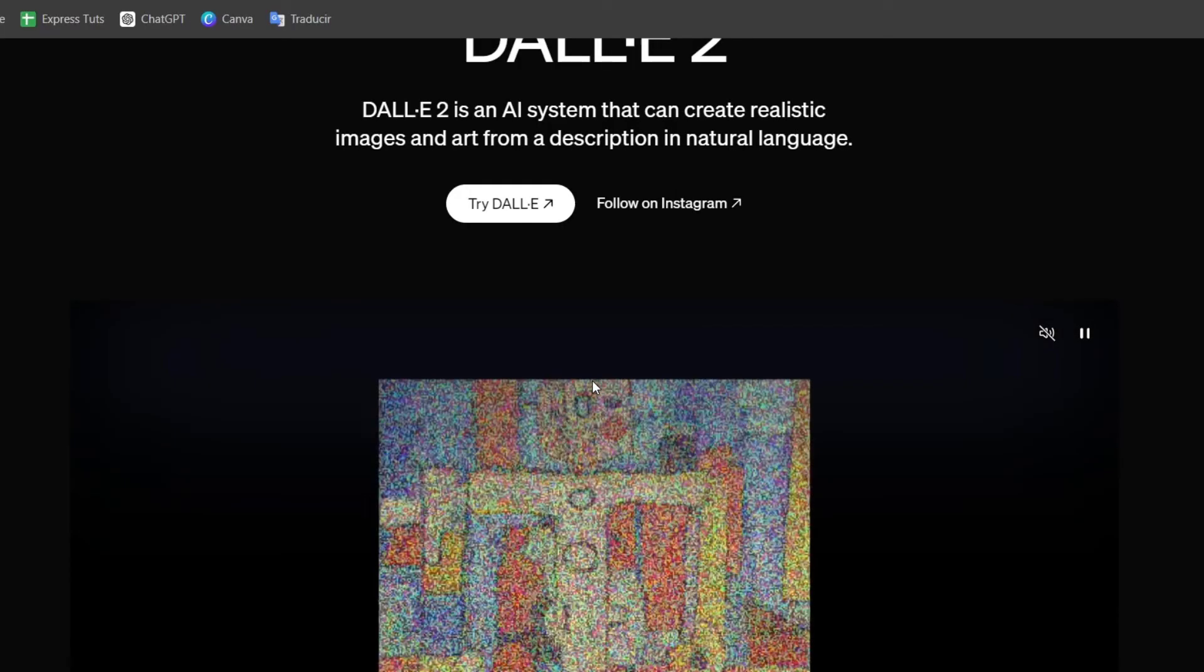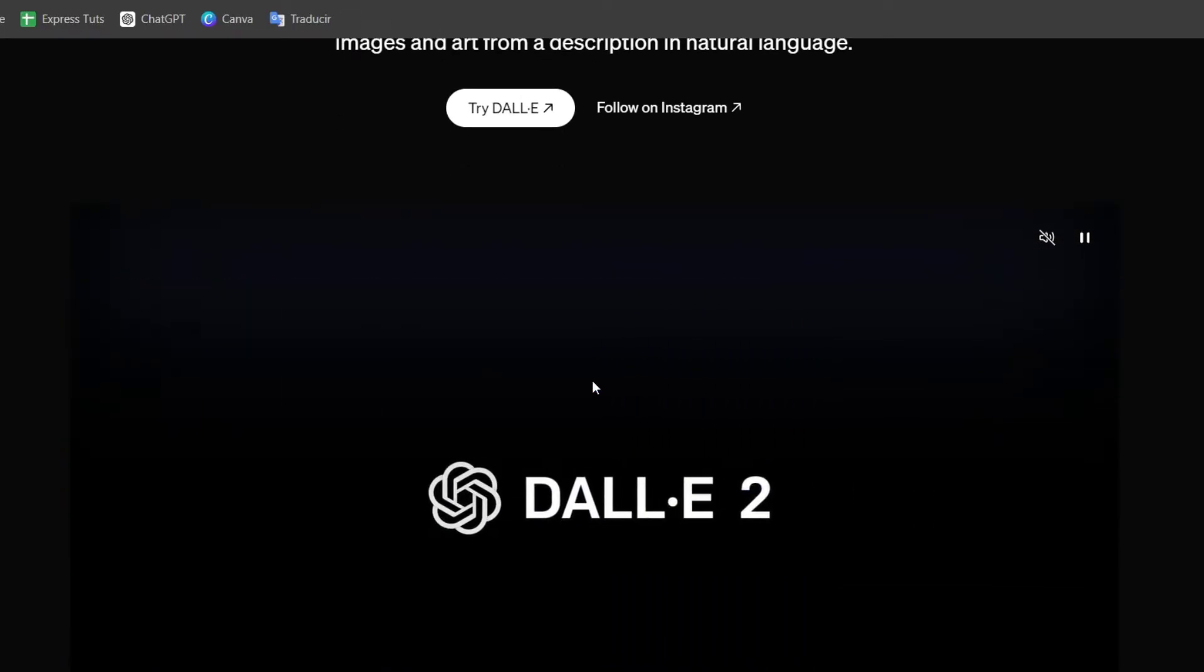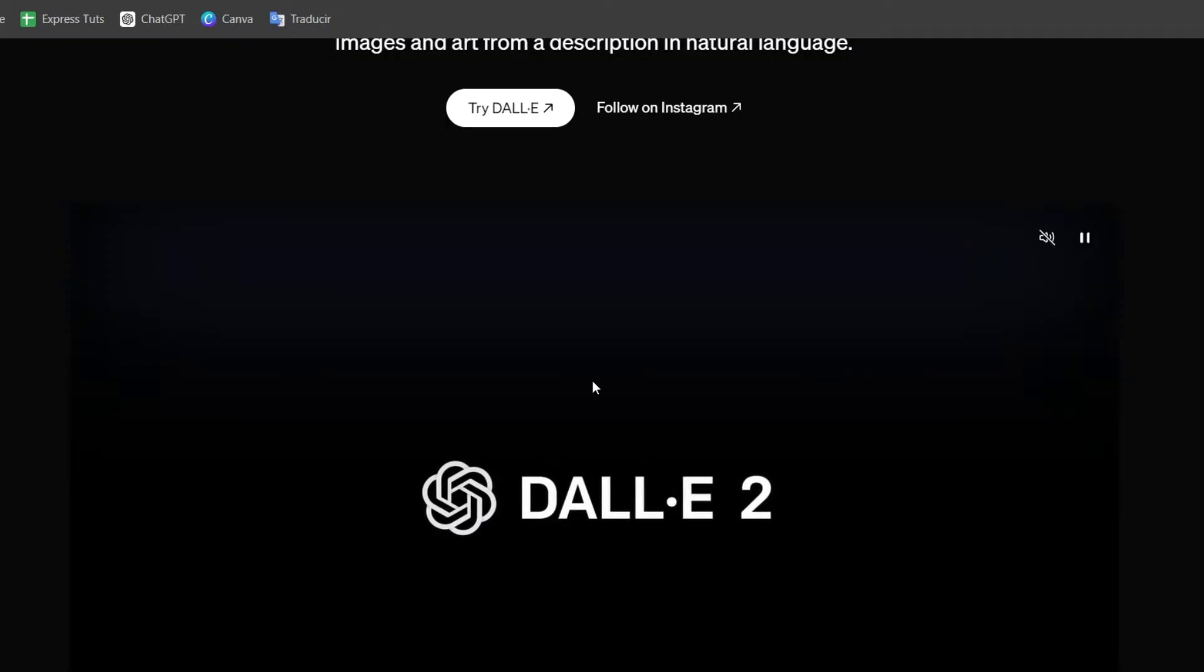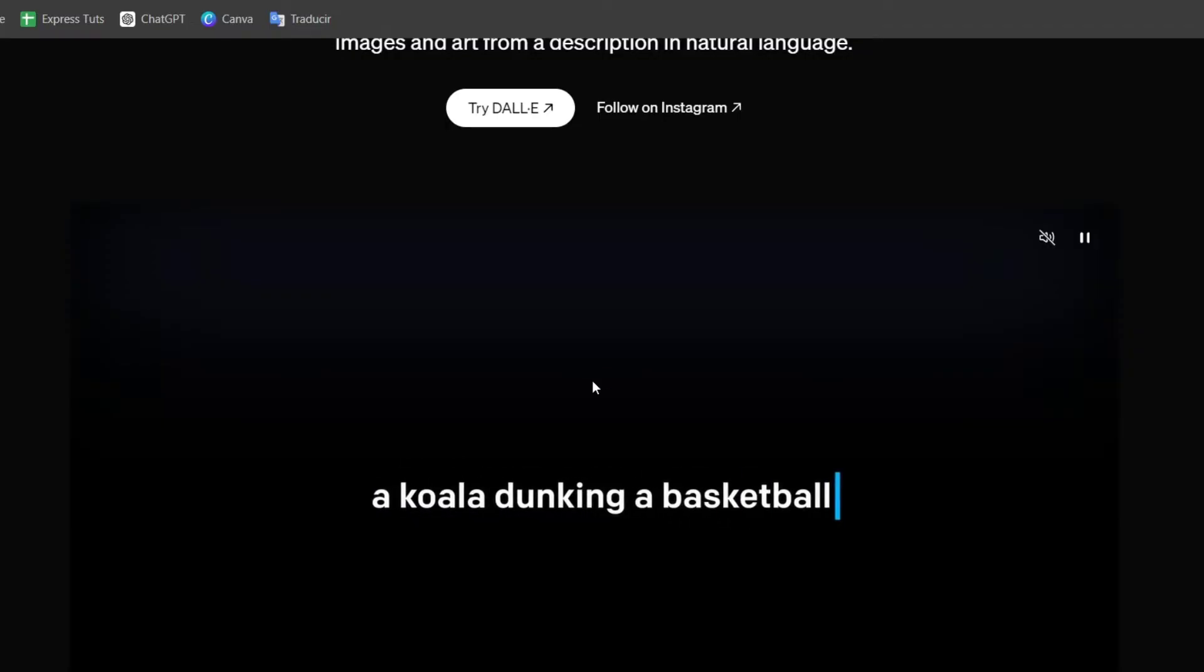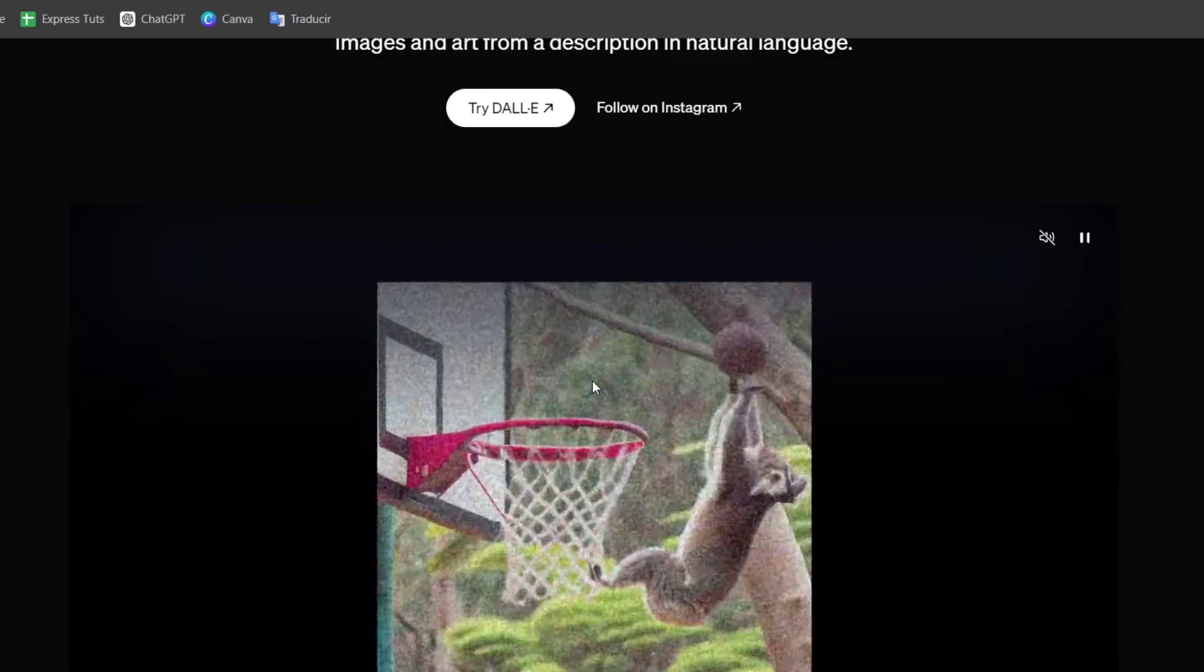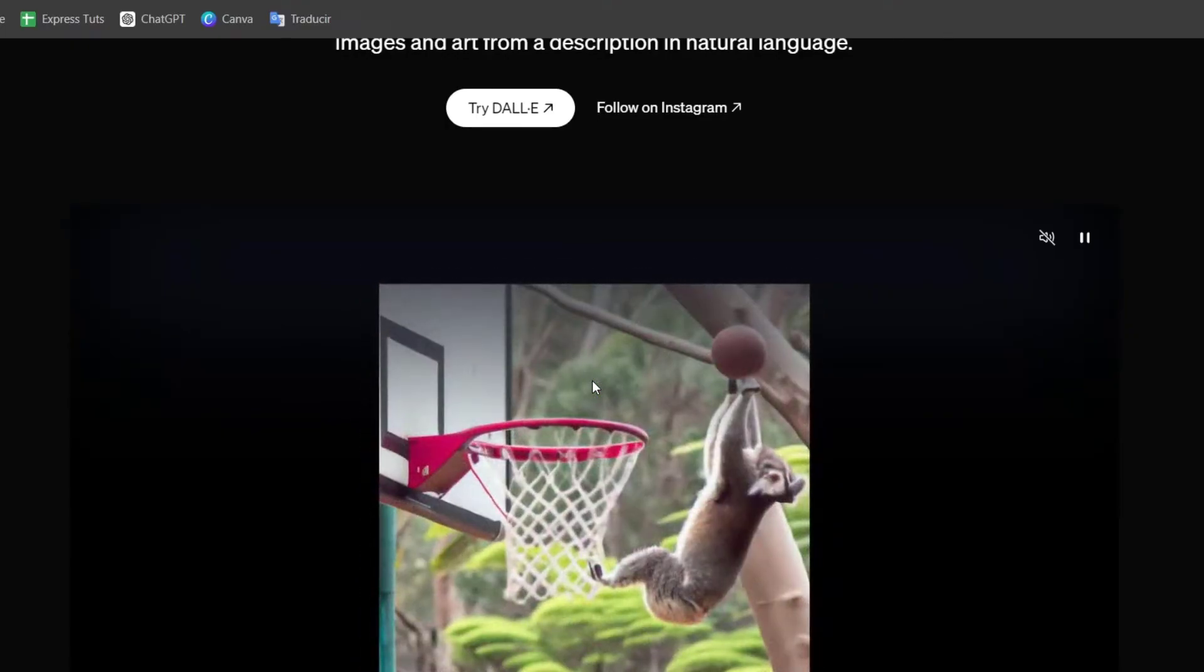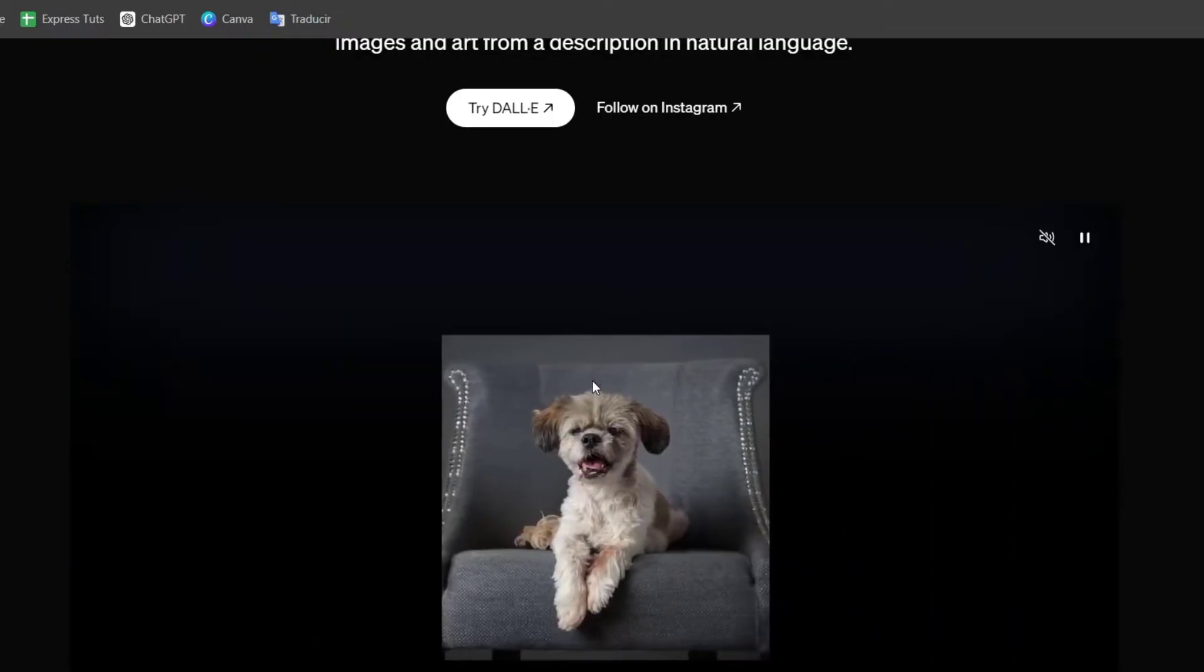To generate animation concepts using artificial intelligence, we need to input the text description. You have to write a brief description of the script of what we need to animate. For example, describe a scene for a sequence of actions, or use artificial intelligence to convert a text input into a visual concept of a storyboard.